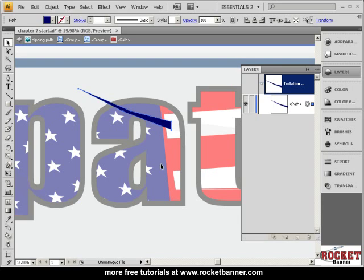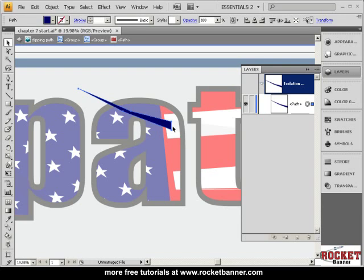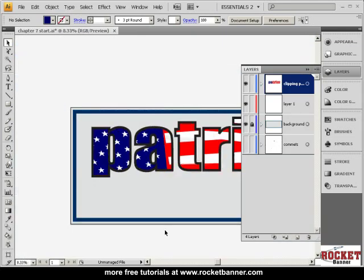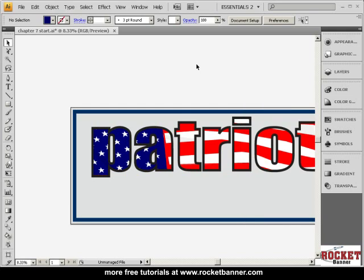We don't want it encroaching on this part of our flag here. I don't know how it got over there, but let's just delete it and then hit the escape key. We'll leave the isolation mode. Let me zoom out and you'll see that everything is fine.